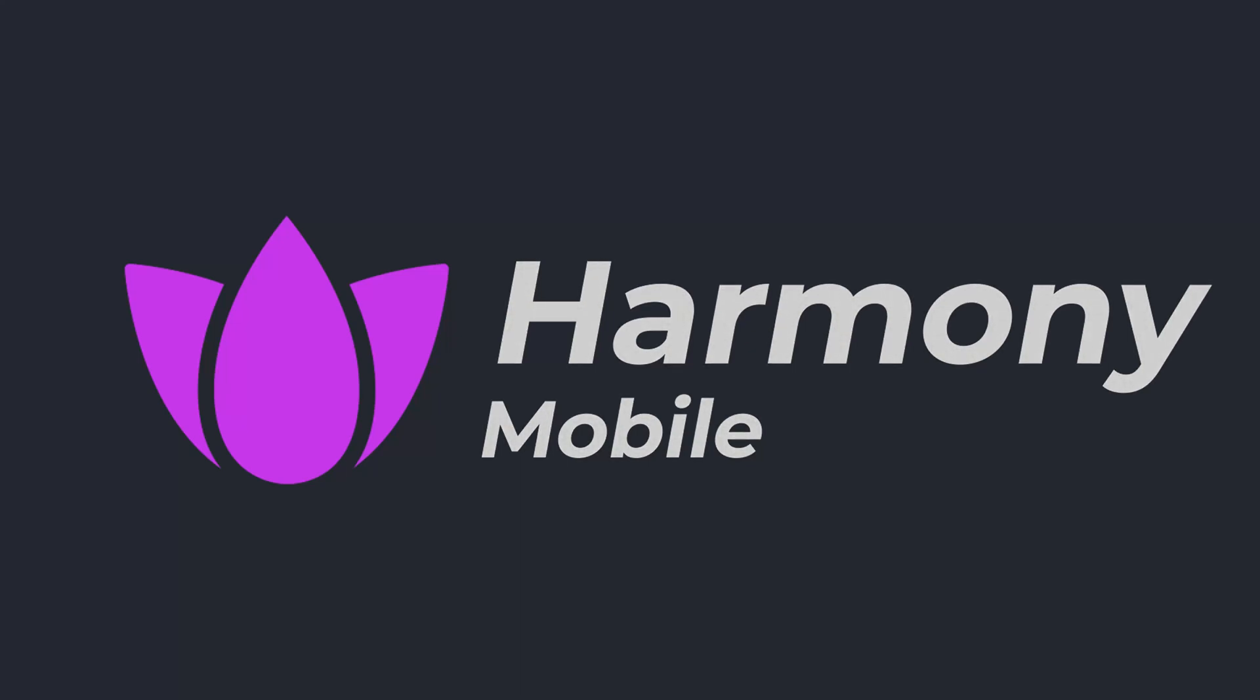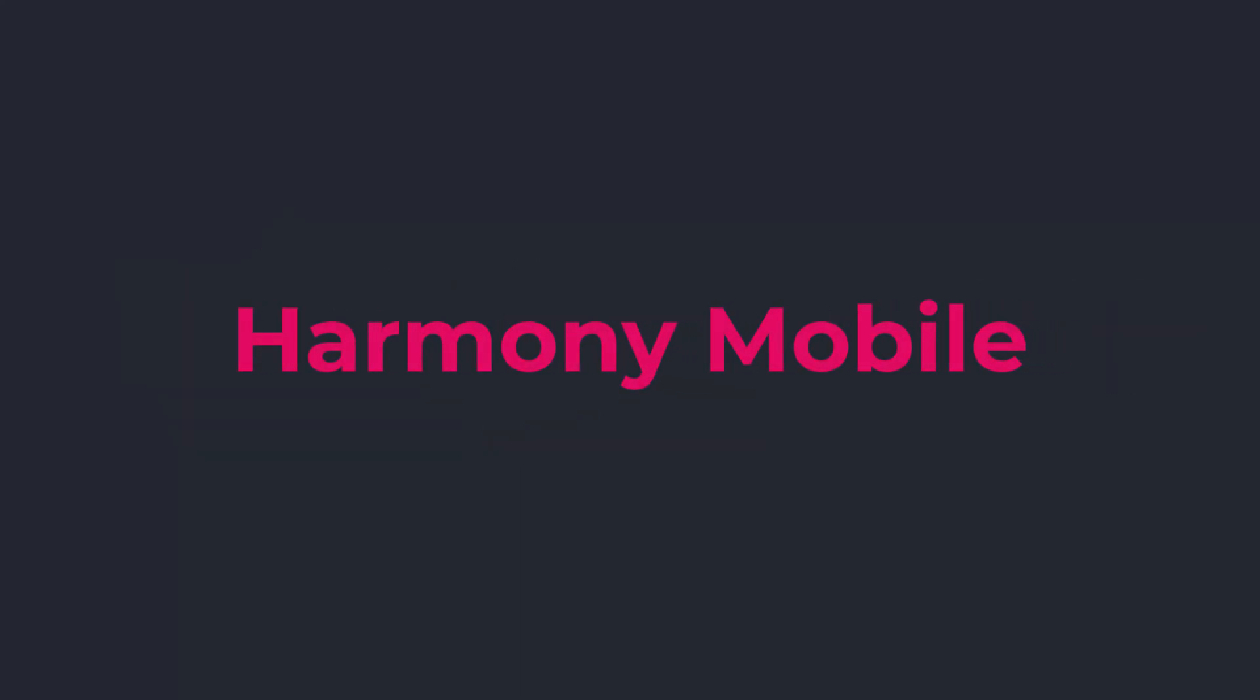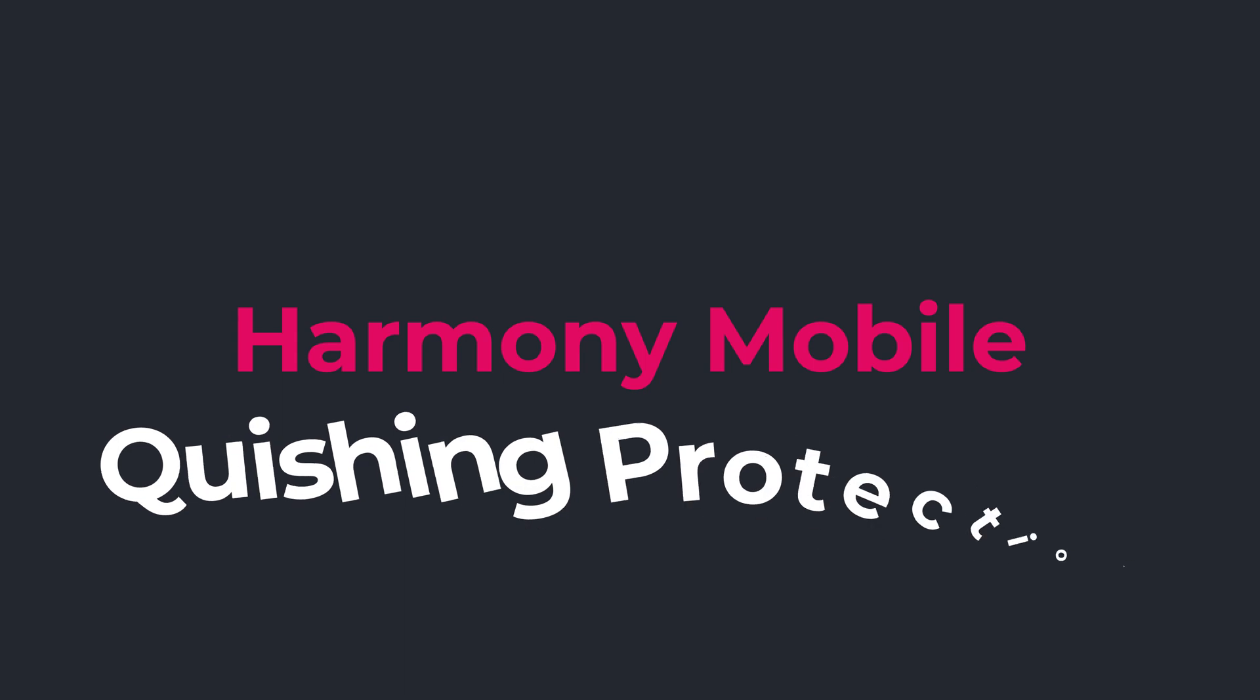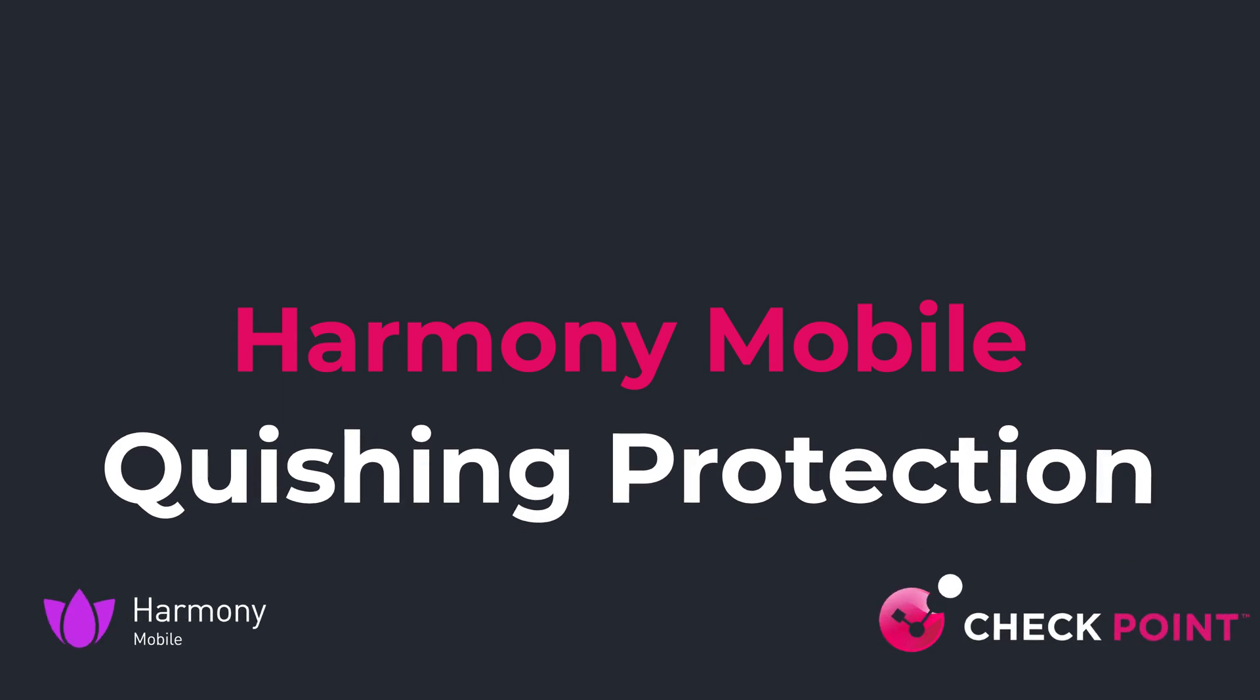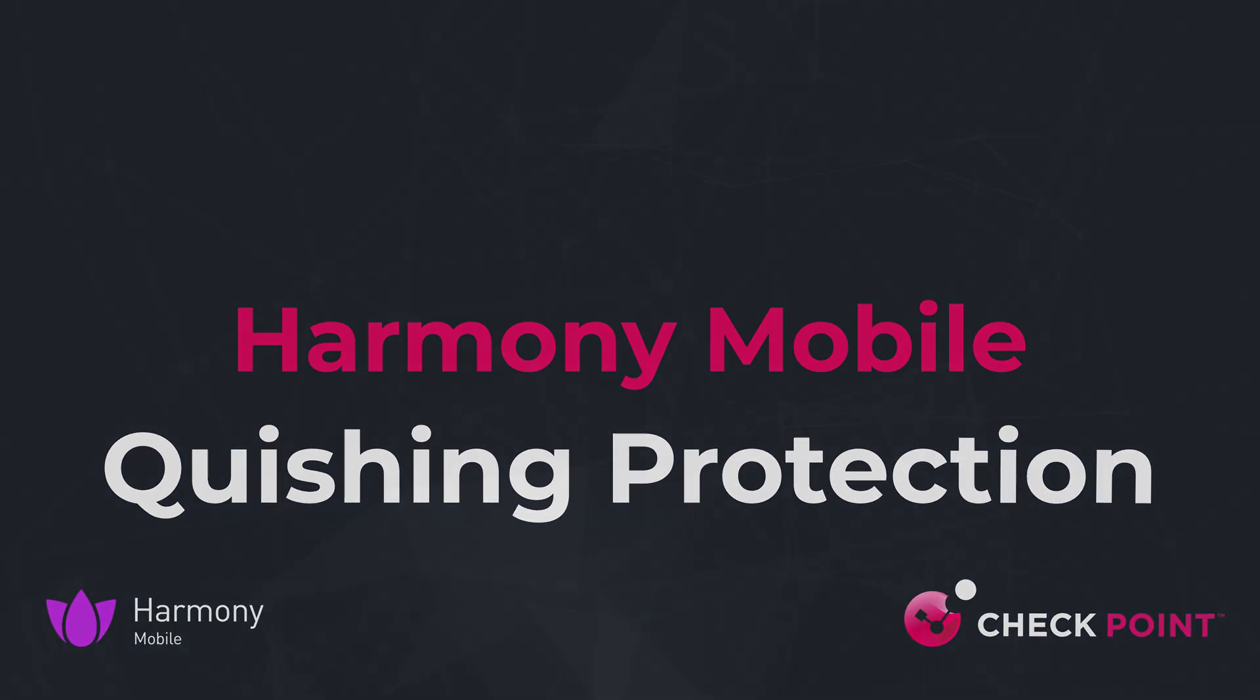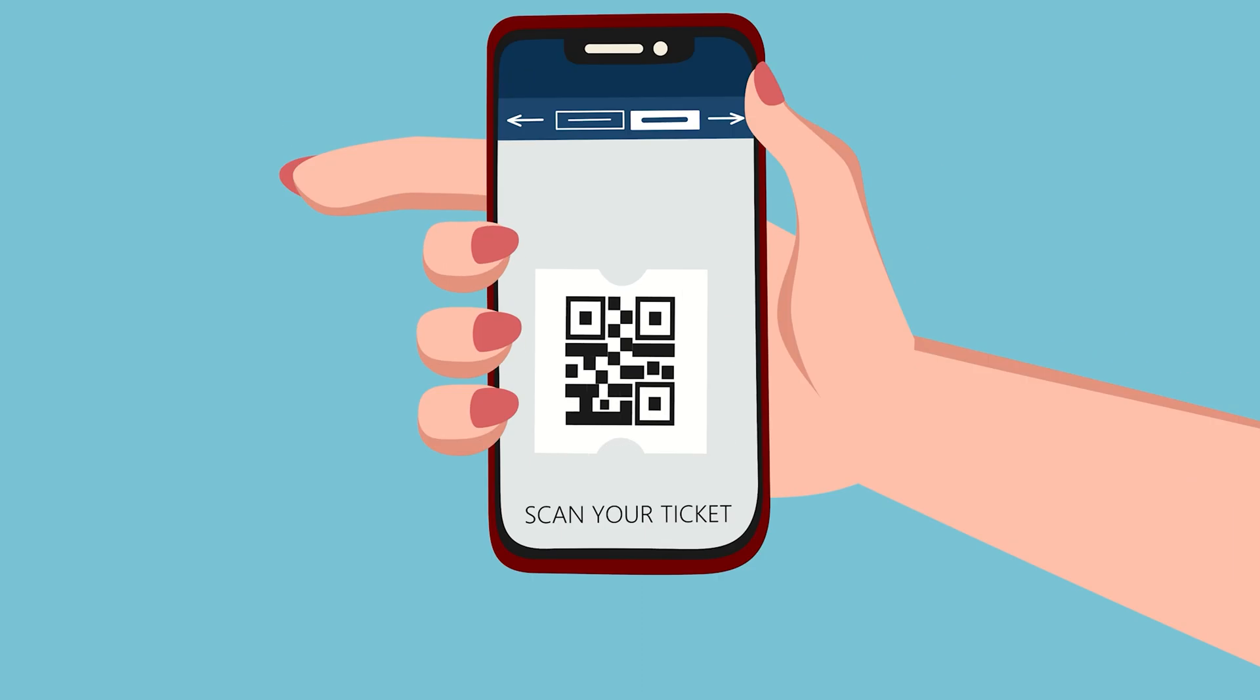In this Harmony video, we'll show how Harmony Mobile offers quishing protection, dynamic protection against malicious QR phishing code attacks.